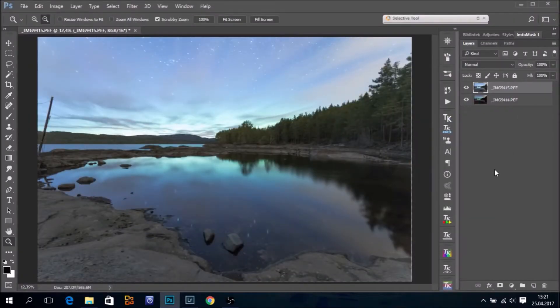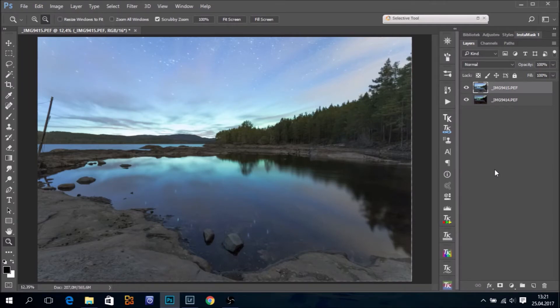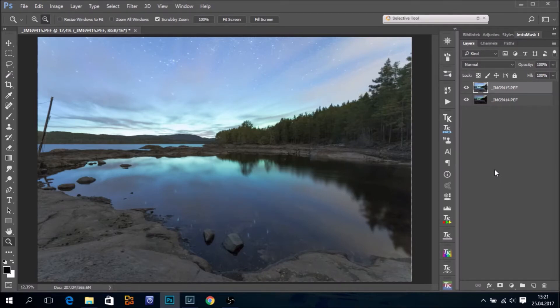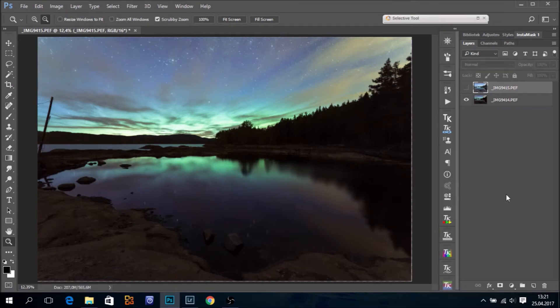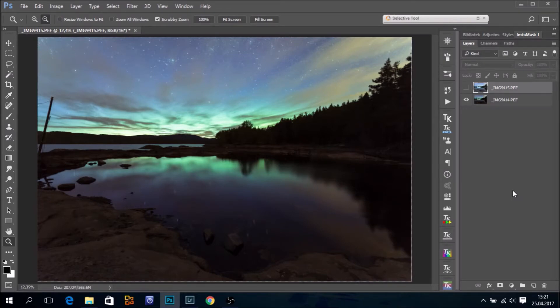I prefer to use luminosity masks when I'm blending light images. And I would like to have a mask that picks up the darkest pixels in this image. Luminosity masks are not static.